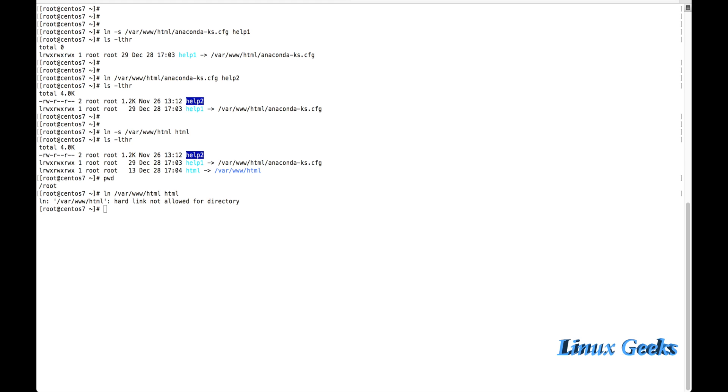Thus, we came to know how to create a softlink and hardlinks. Let us see in next tutorial about how to work with the chmod and chown, the change ownership and change mode.